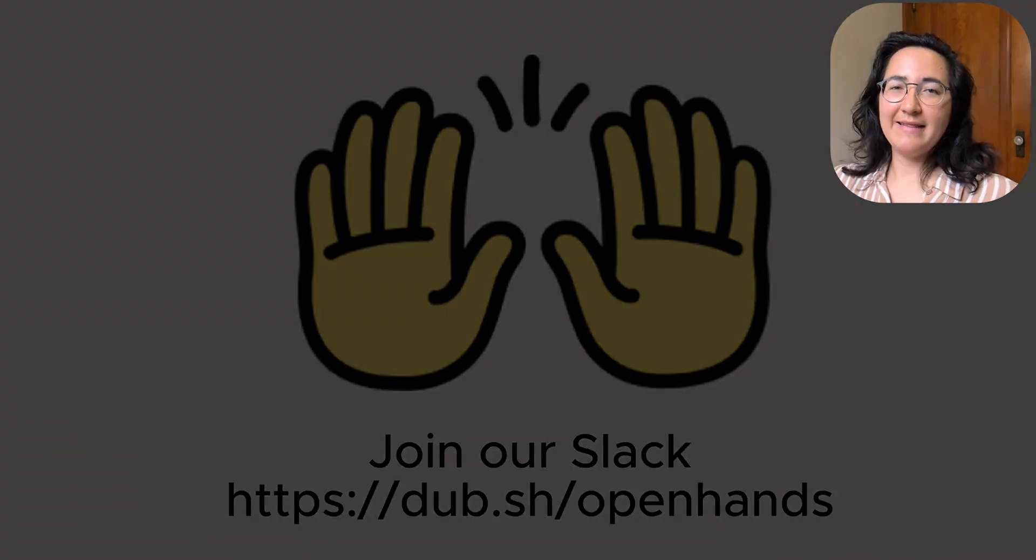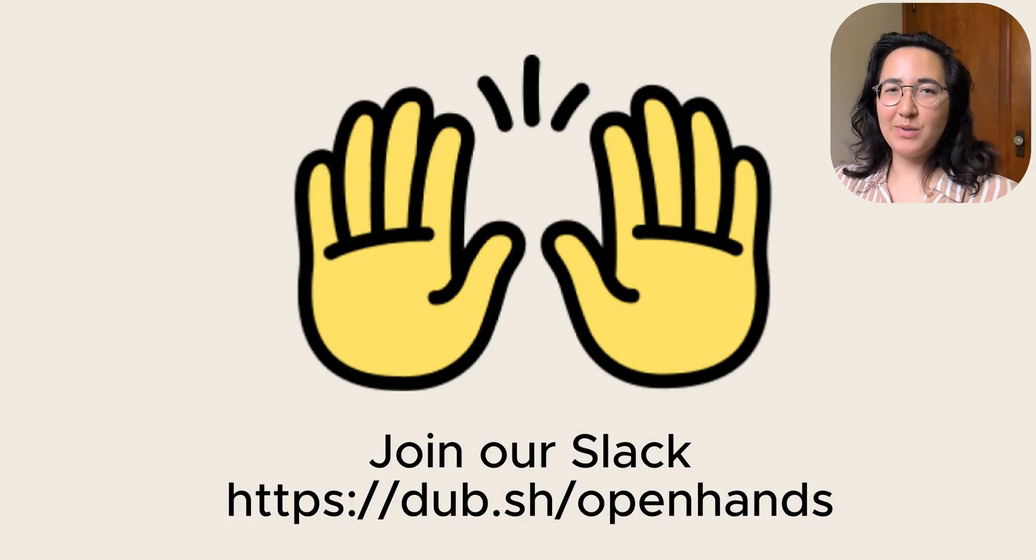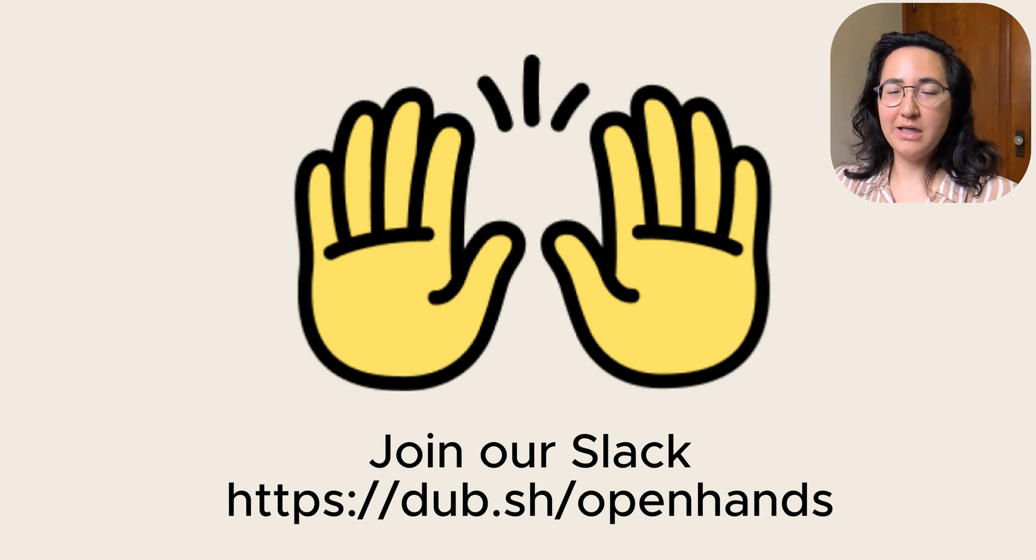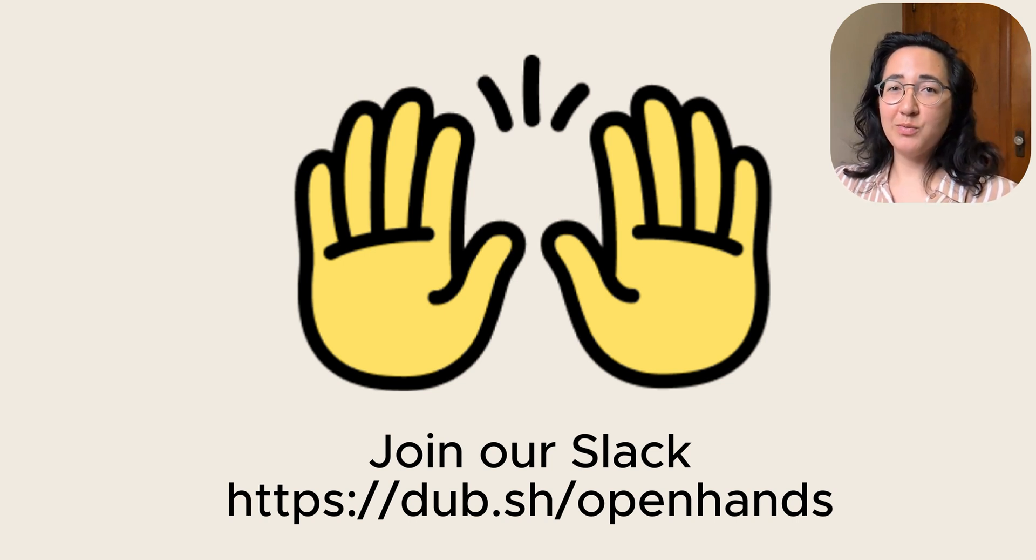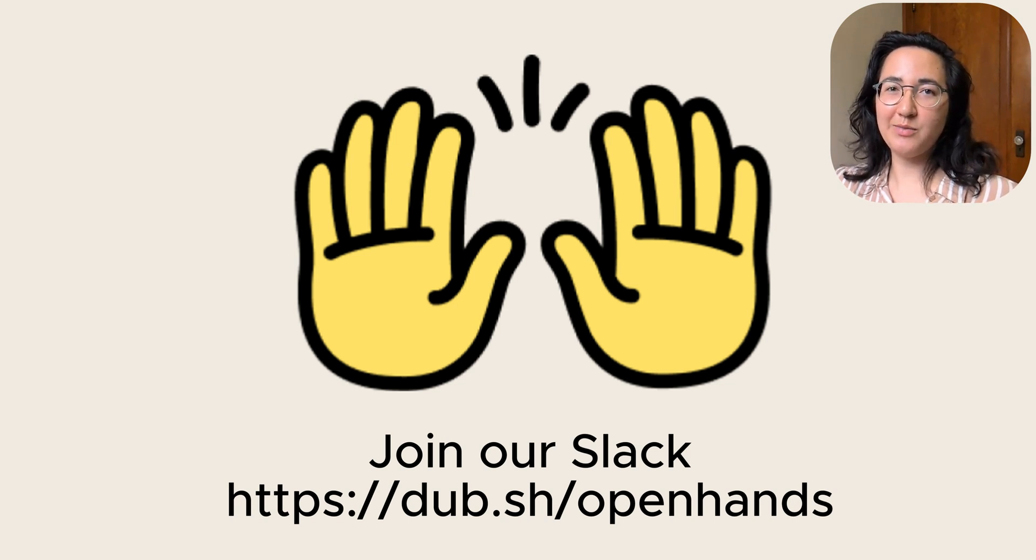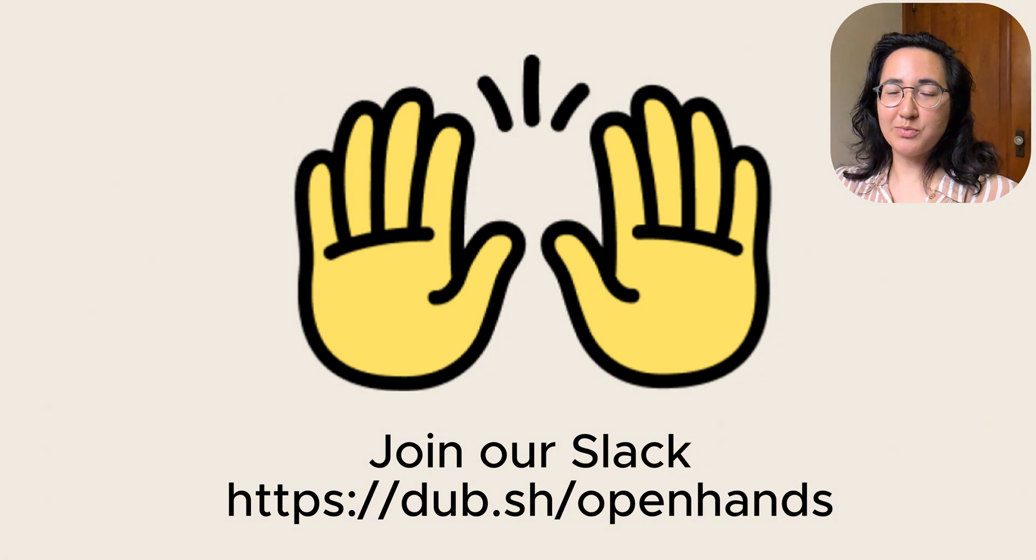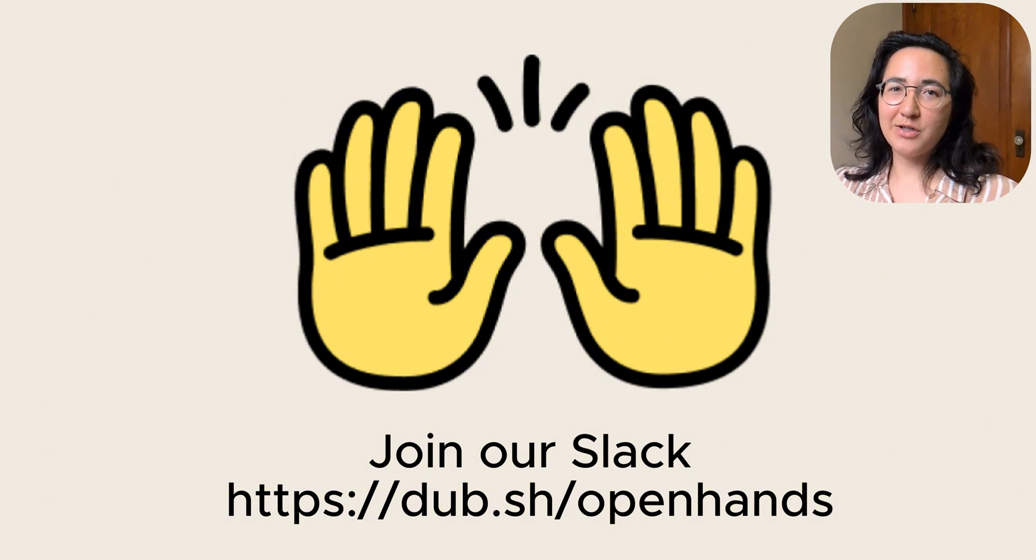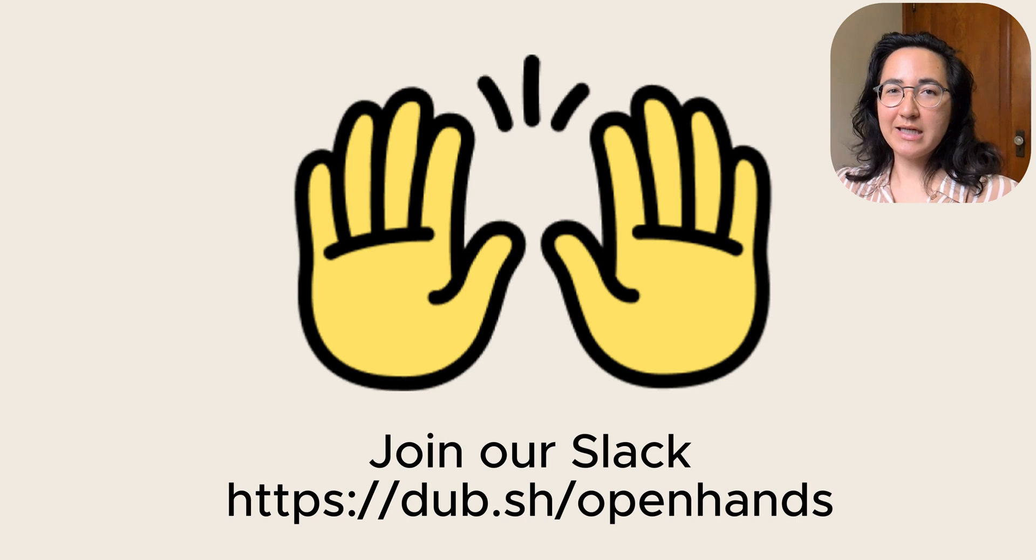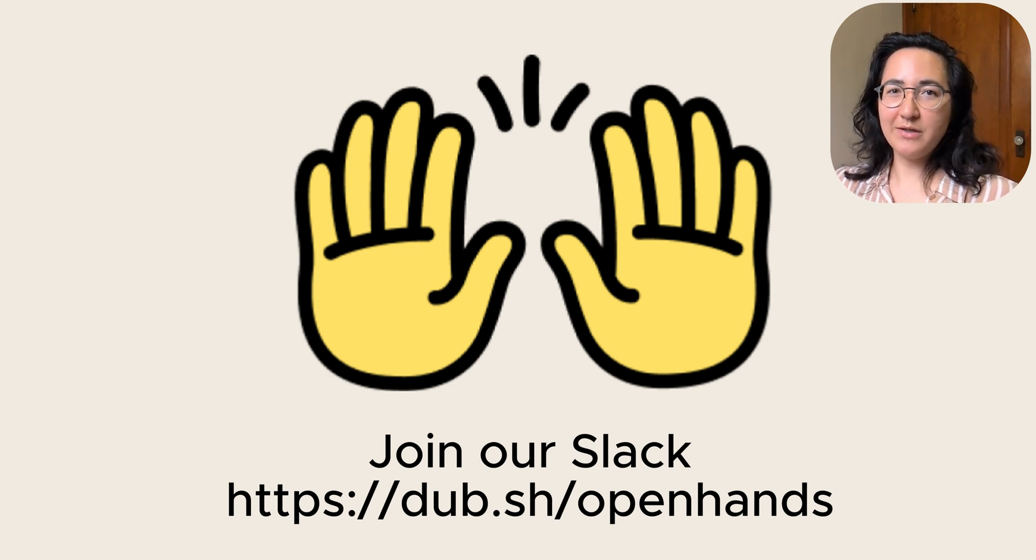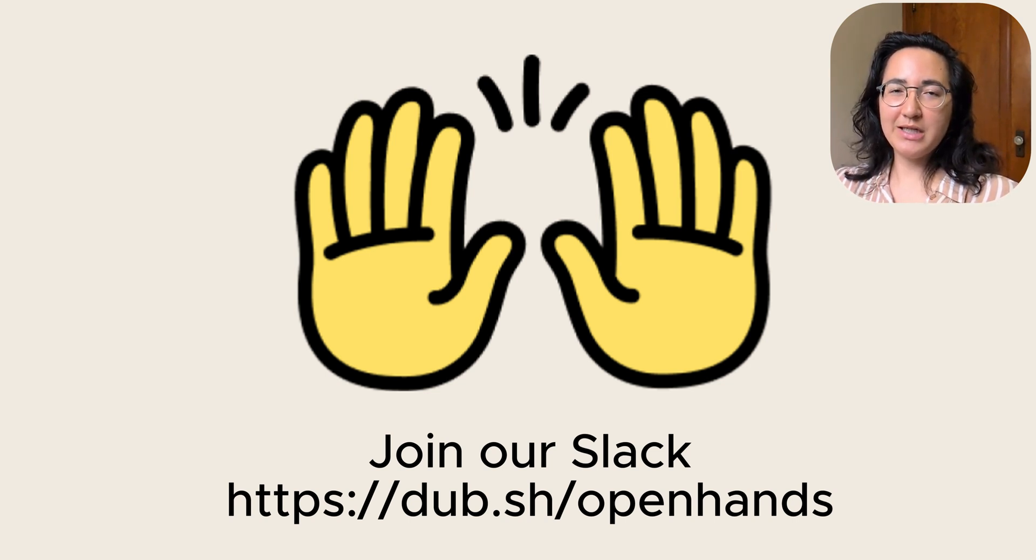Thanks again for watching this video on learning how to run OpenHands locally on a Windows 11 home machine. I hope you've learned a lot. If you run into any technical difficulties or you're just excited about joining the community, please go in the description below and use the link to join our Slack. That's where you'll find our entire team as well as our community. And we have an awesome time there. So thanks again for watching and see you on the next one.